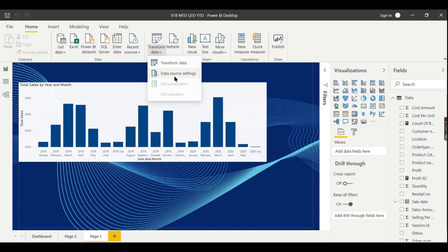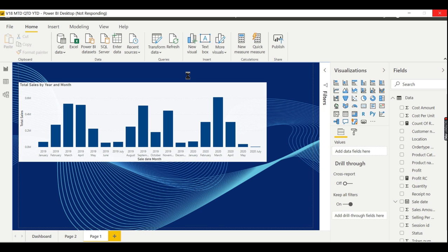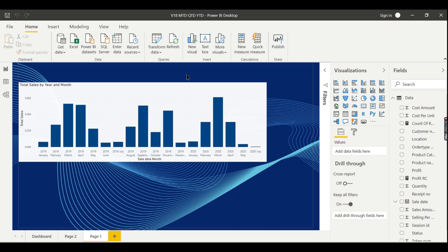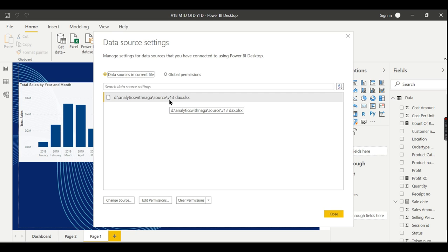It will prompt you with your list of data sources in your Power BI. You'll see the file I used, which is tax. I want to change this one.